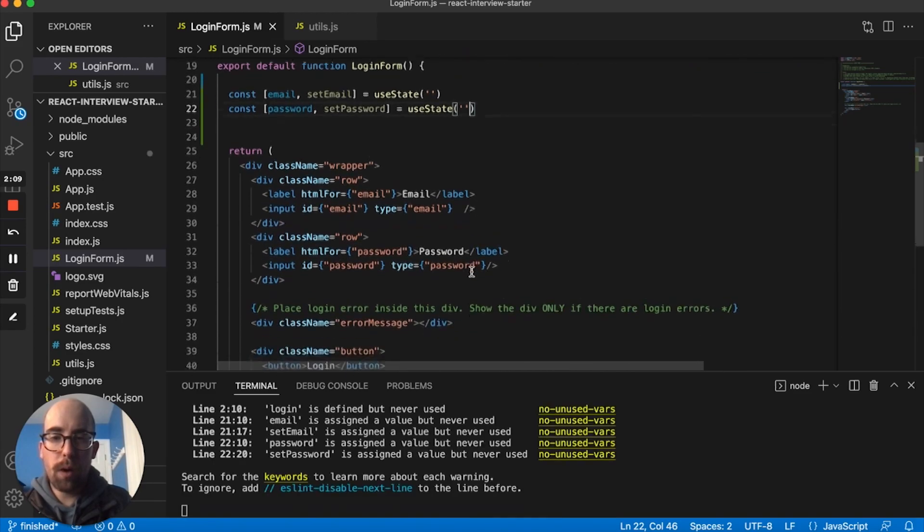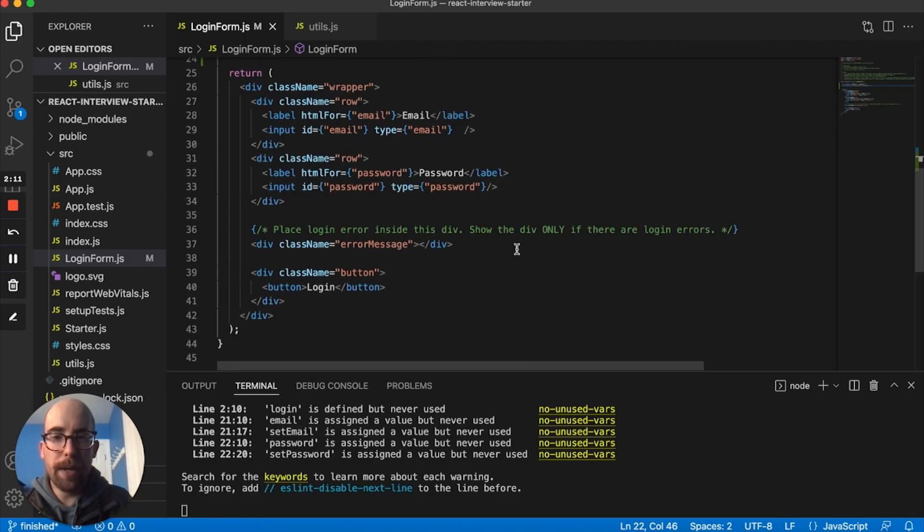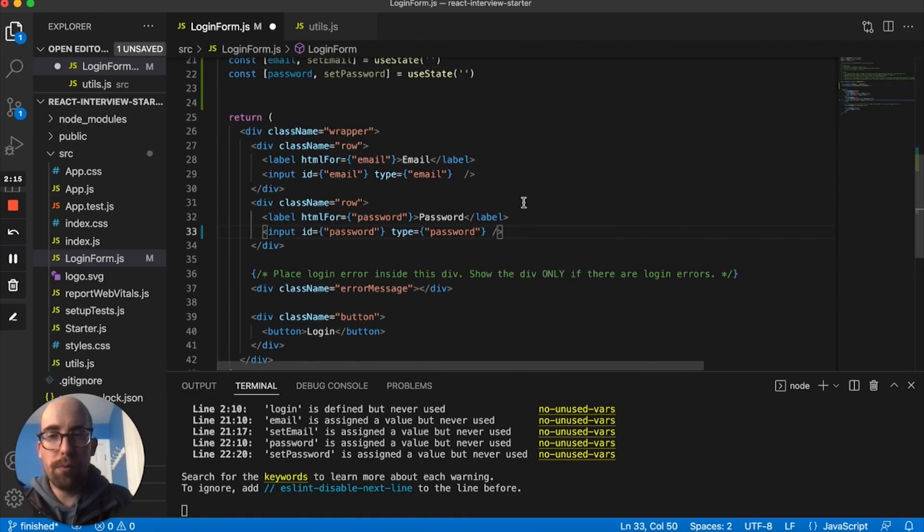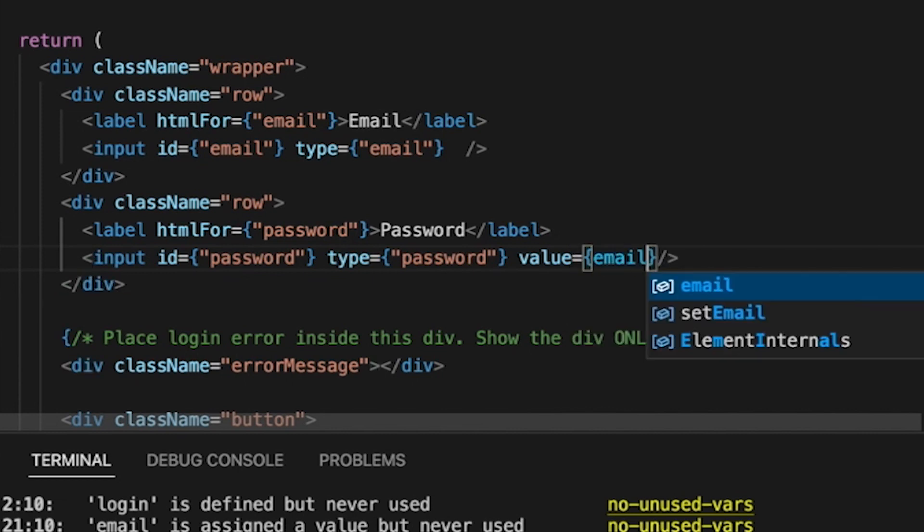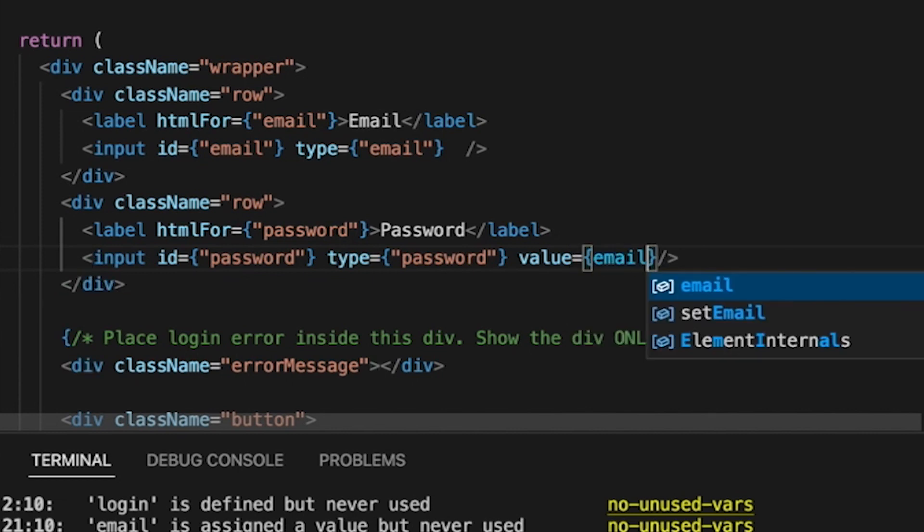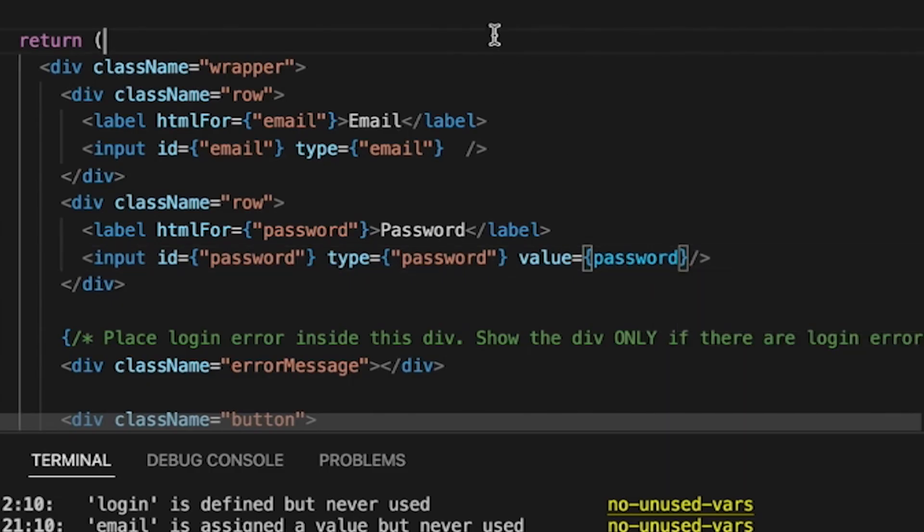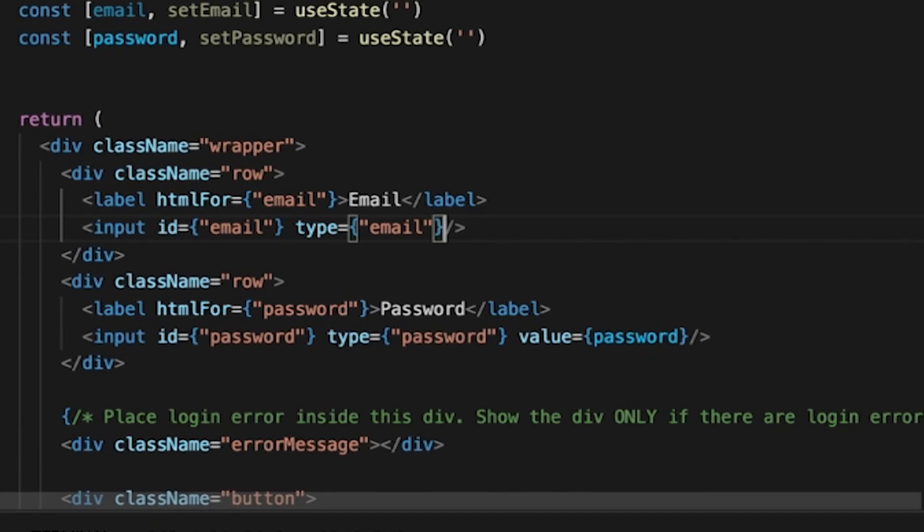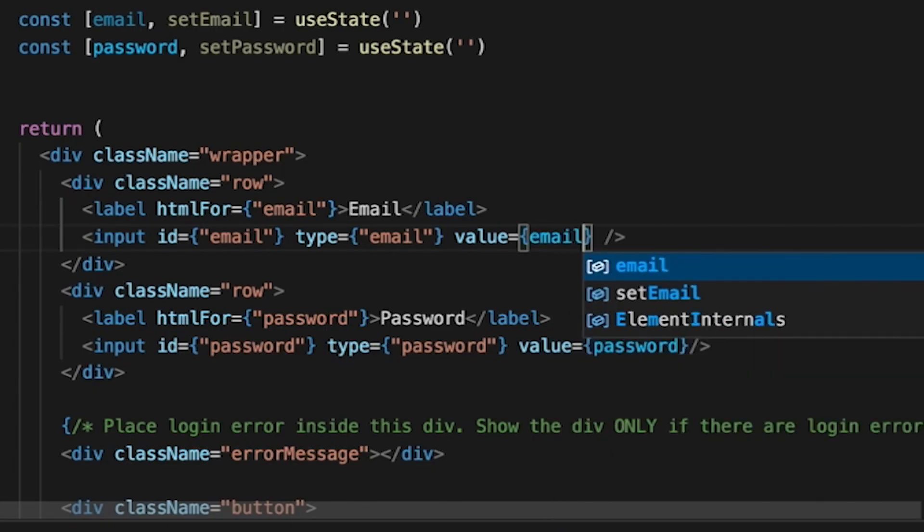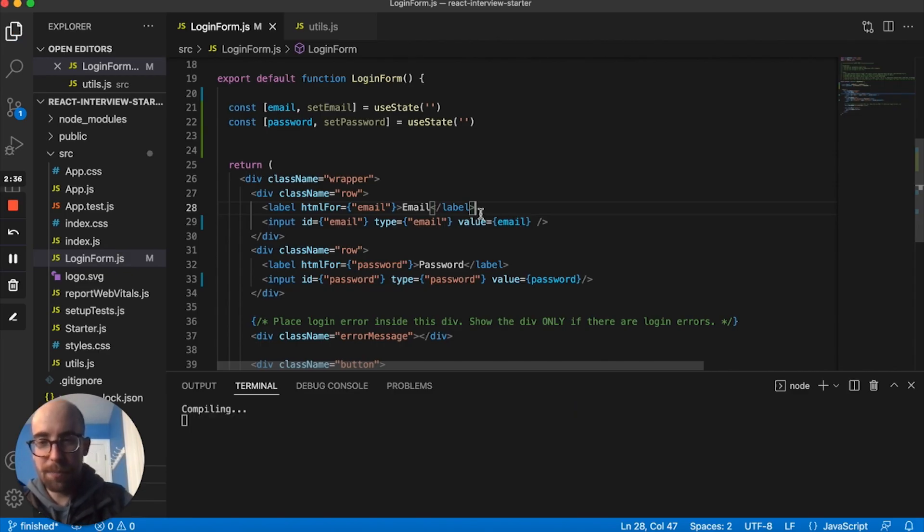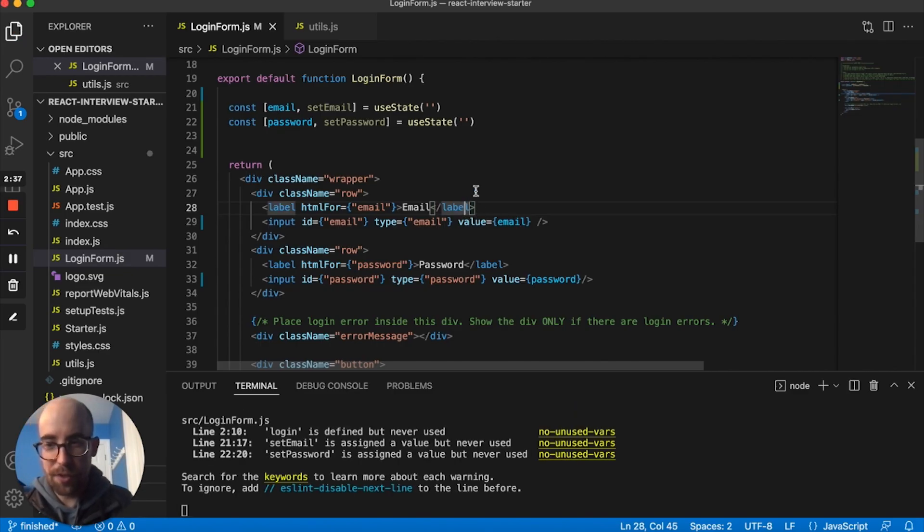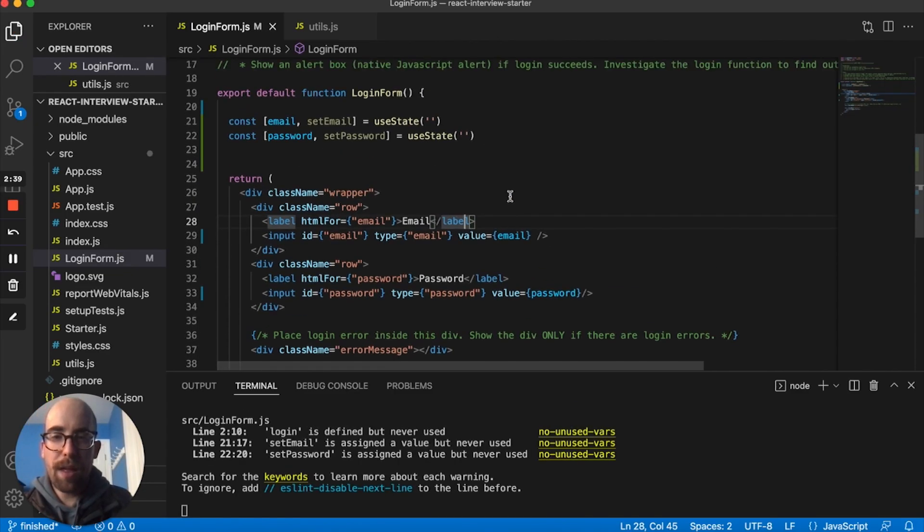We also want those values to be on these inputs. These are going to be controlled inputs. That will allow us to grab these values and set these values. We'll start with password here and then we also want to do the same with email.